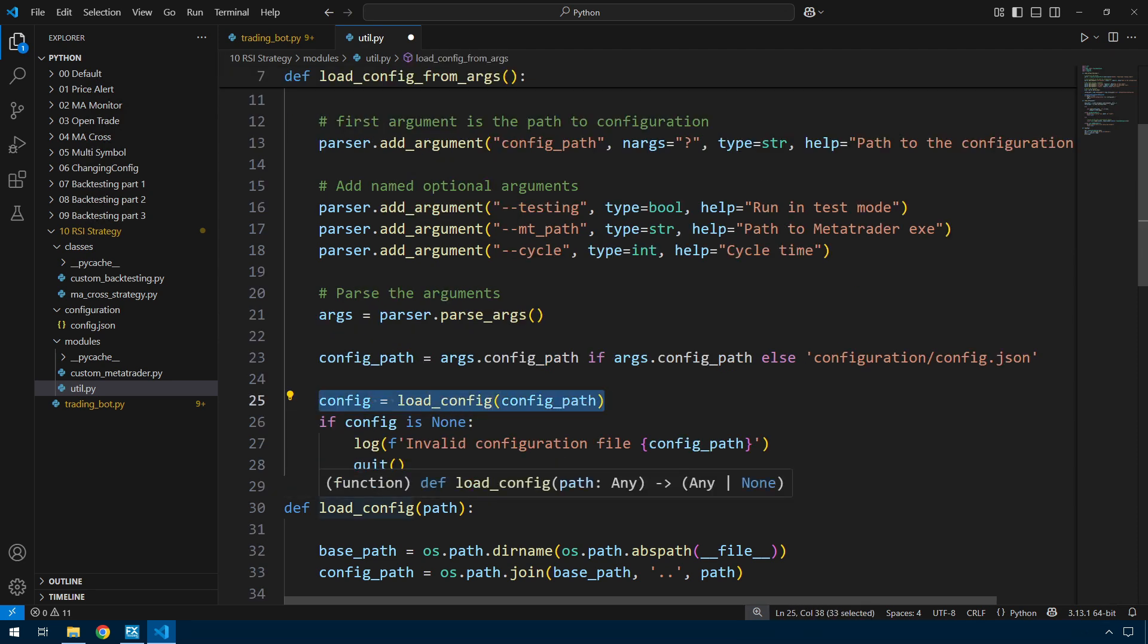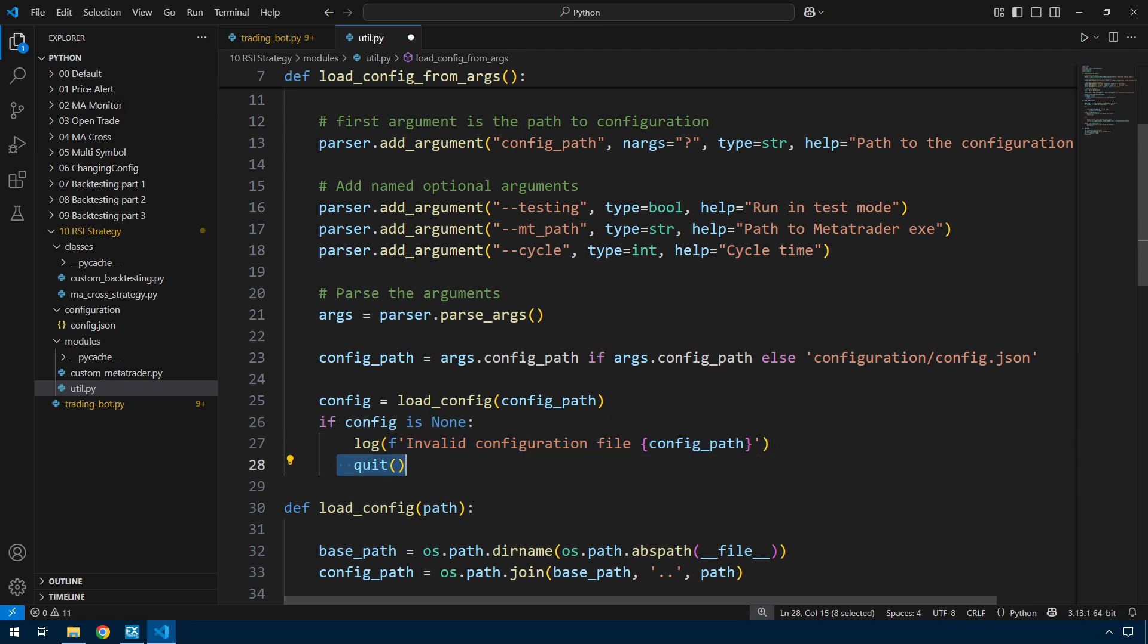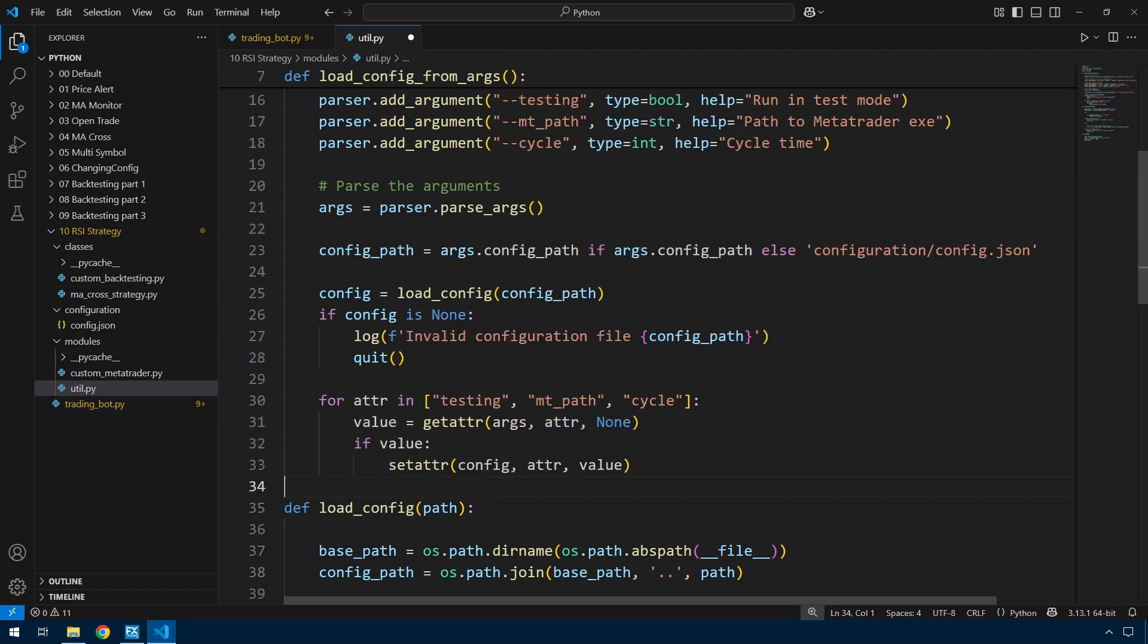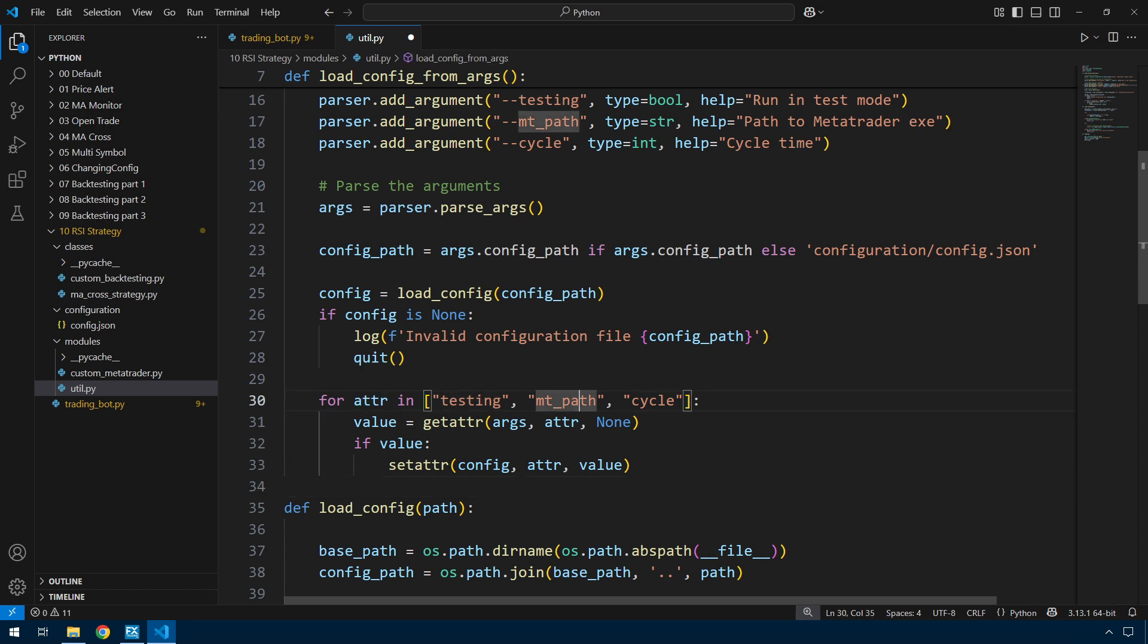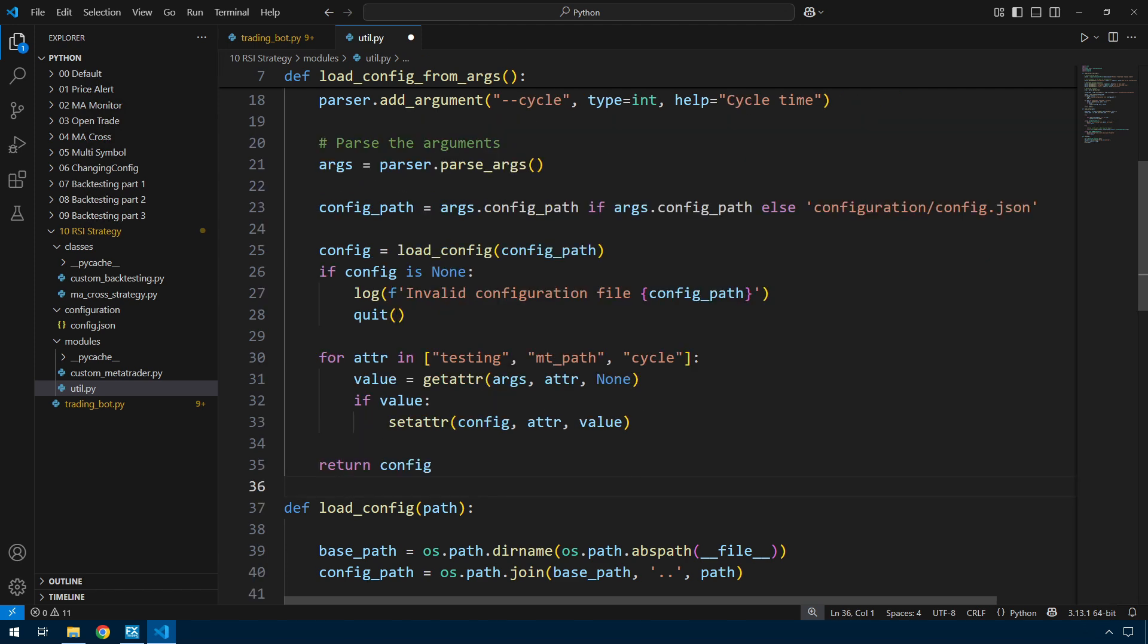I grab the arguments then from the parser with parse_args. My config_path, I'm going to default that. So if it is not supplied on the command line, I'm just going to default that to the configuration/config.json. Then I have the familiar load_config. That's the earlier function which just reads in the data from that config file. And if nothing comes back, you've got an invalid configuration file.